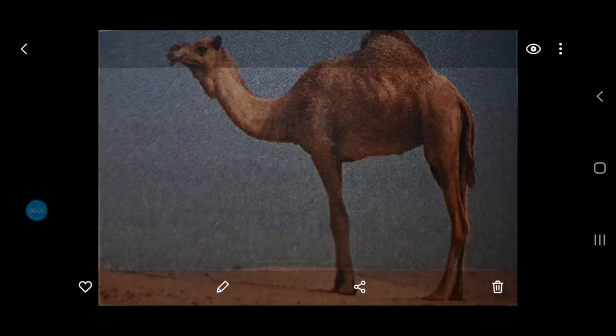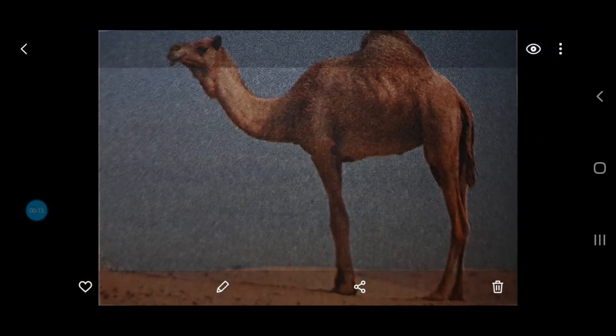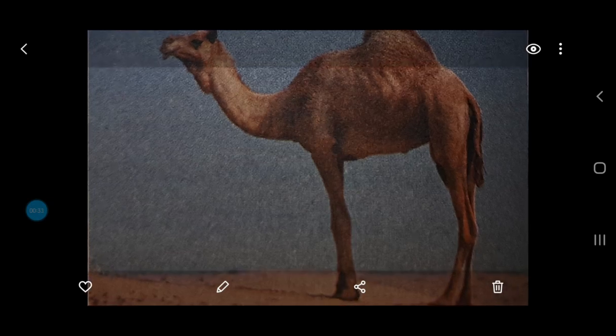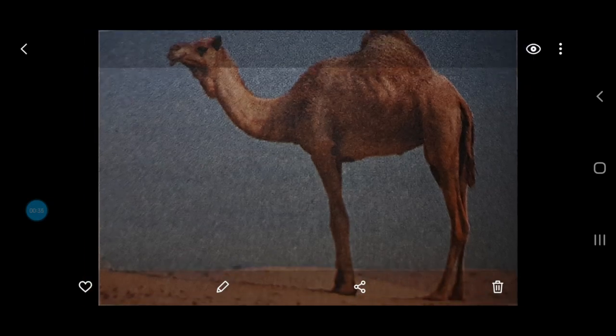Good morning to you all, kids. As you can see, there is an image on your screen and I hope you all recognize it. You must be familiar with it — if not in reality, then from pictures or images. I hope you all know which animal it is. It's a camel. It is found in desert areas where there is only sand, and this animal is very much adapted to live there. It's also called the ship of the desert.